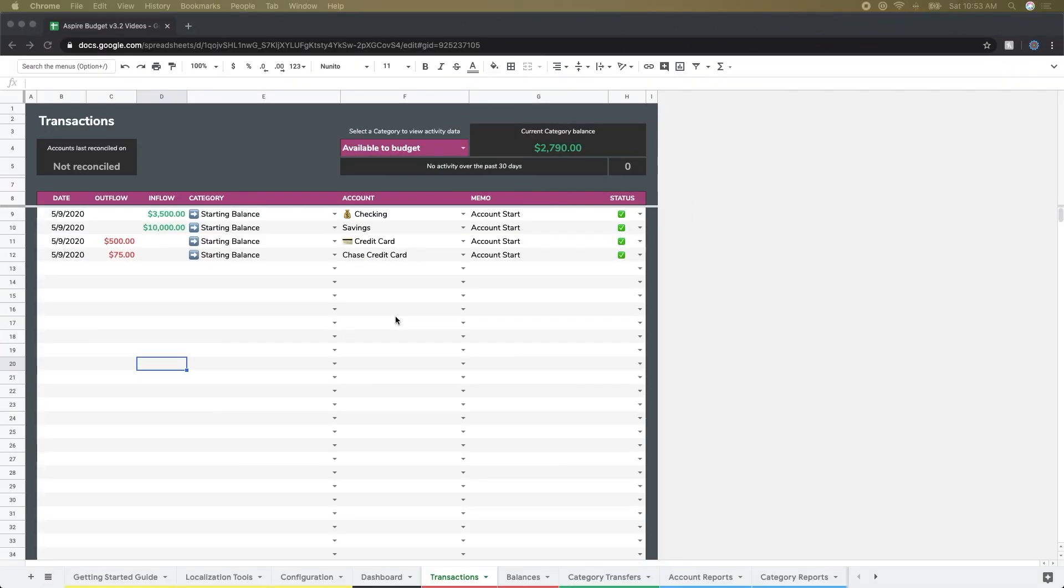Hey everyone, and welcome to part four of our Getting Started series. Up until this point, we've done some configuration on our categories and accounts. We have initialized our accounts and funded a couple of categories on the dashboard. So now we're ready to start using our budget. We've got all of our categories planned and our funds added, so we're ready to start recording some transactions as we spend money in daily life.